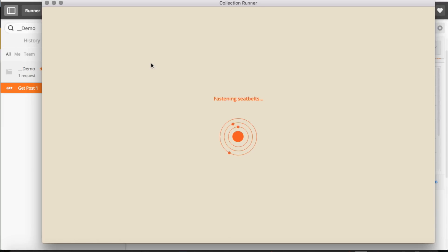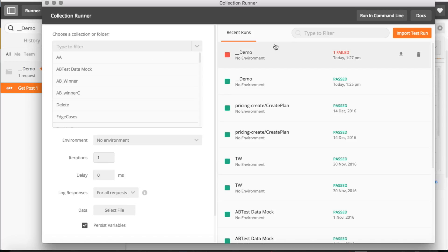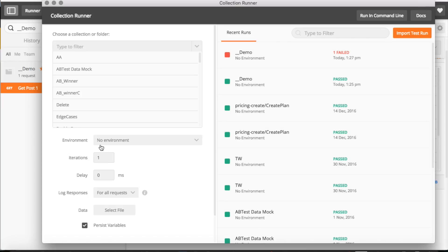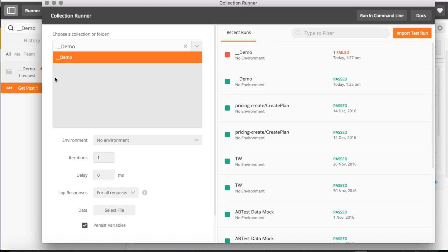This is the Collection Runner tab. It will show you exactly how many test cases are failing in your particular collection. You can see all recent collections here. Let's choose our demo collection.